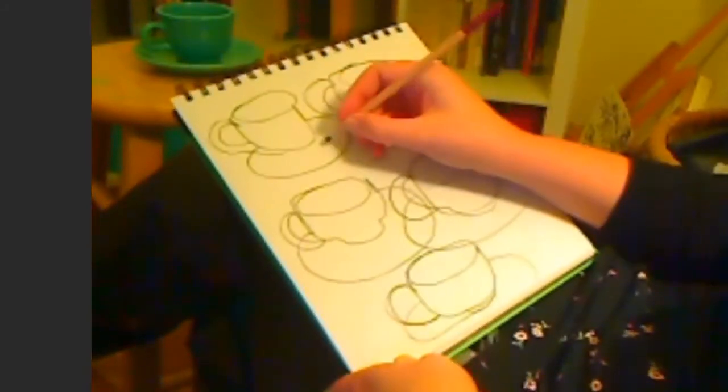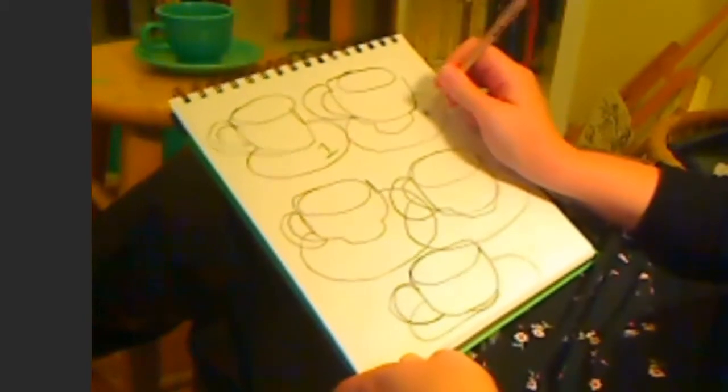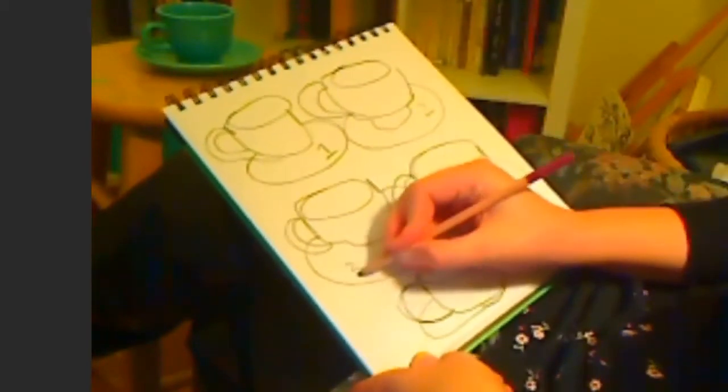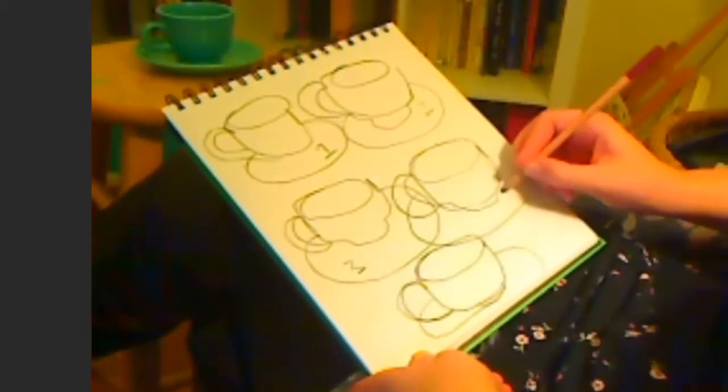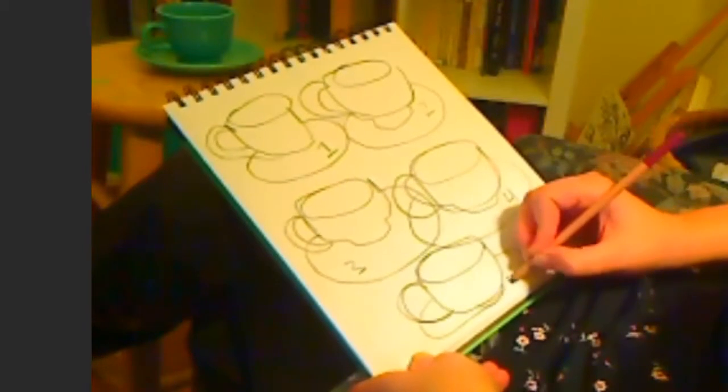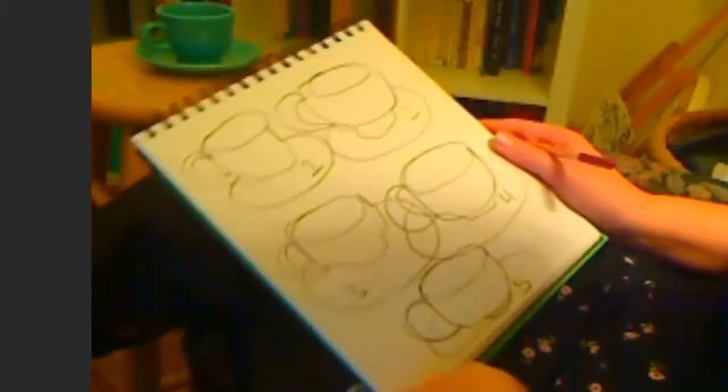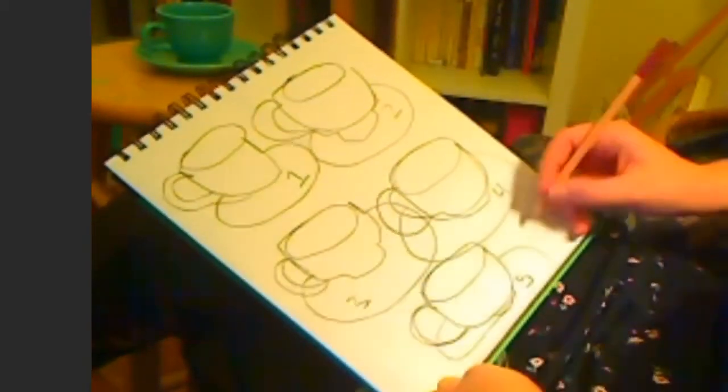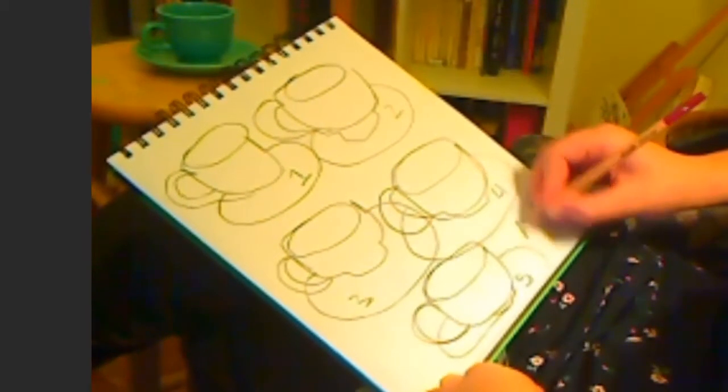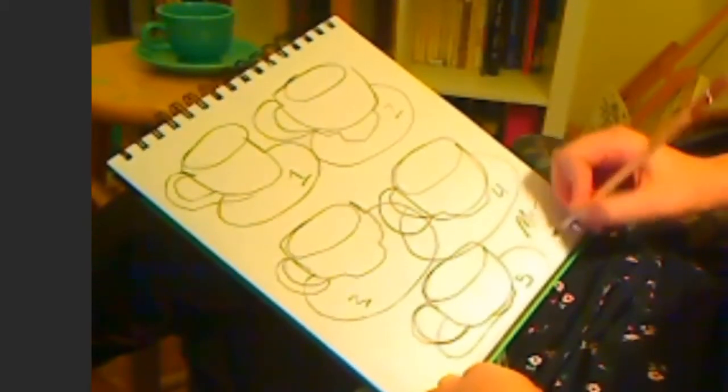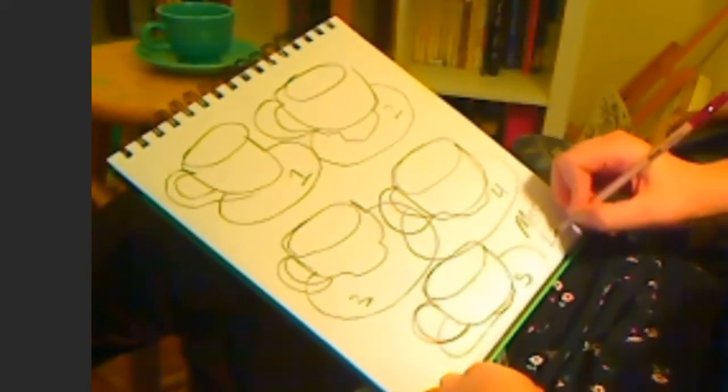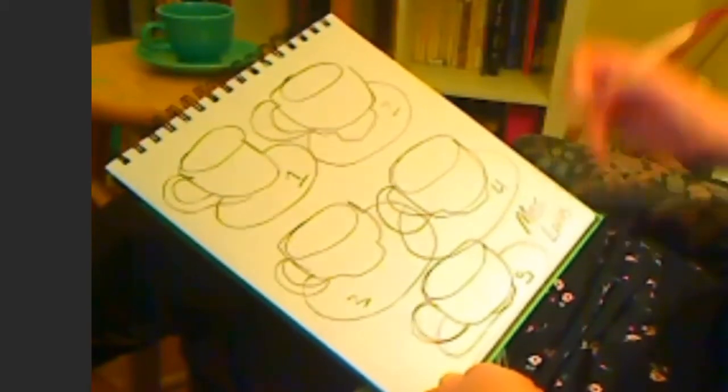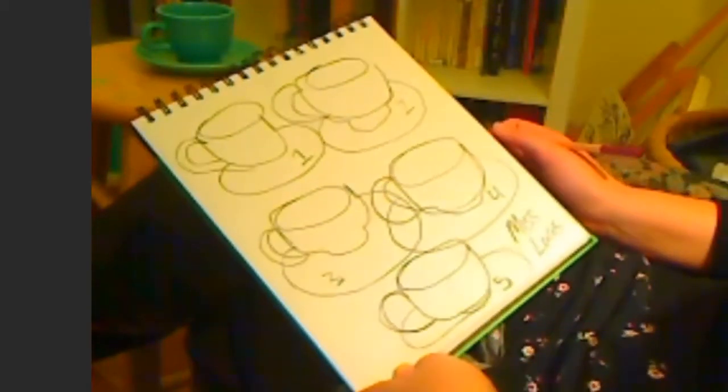So, I'm going to number these, and I want you guys to number them, too. One, two, three, four, five. Now, I want you to write your name on it. Alright, Miss Lucas. There you go.